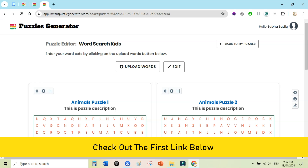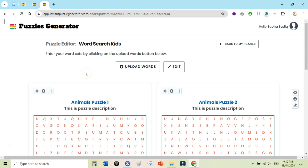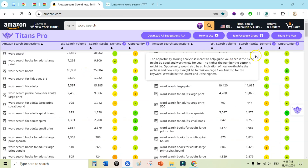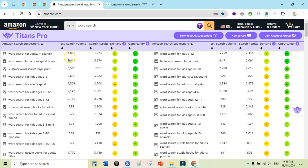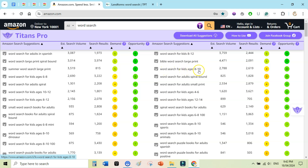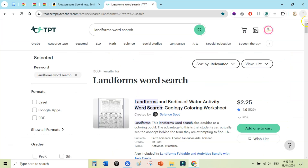Let me show you where you can sell these puzzle books. You can sell word search books on Amazon through Kindle Direct Publishing. Using the Chrome extension Titans Pro, I can see niches like 'word search for adults in Spanish' with net research volume over 3,000, 'summer word search large print', 'word search for kids 8 to 12', 'Bible word search large print', and 'word search for kids age 8 to 10' — all good niches with low competition.